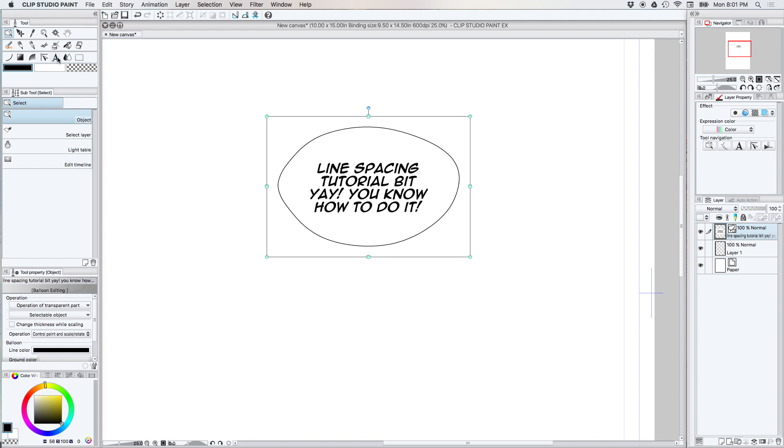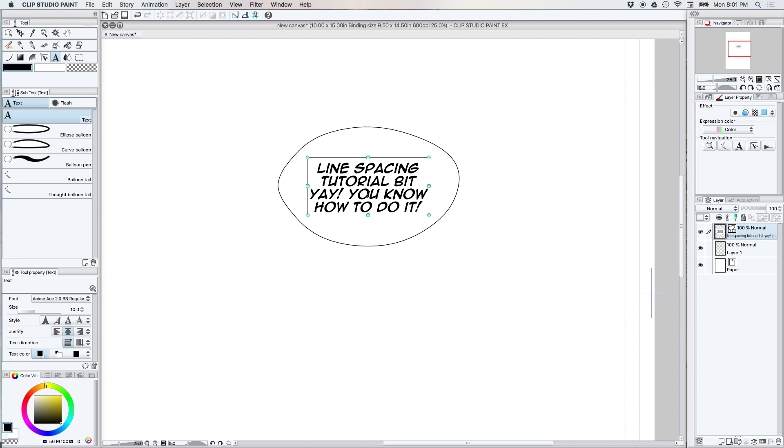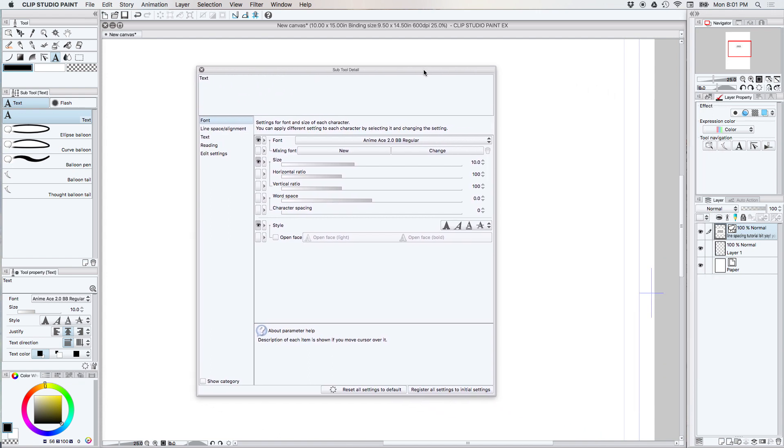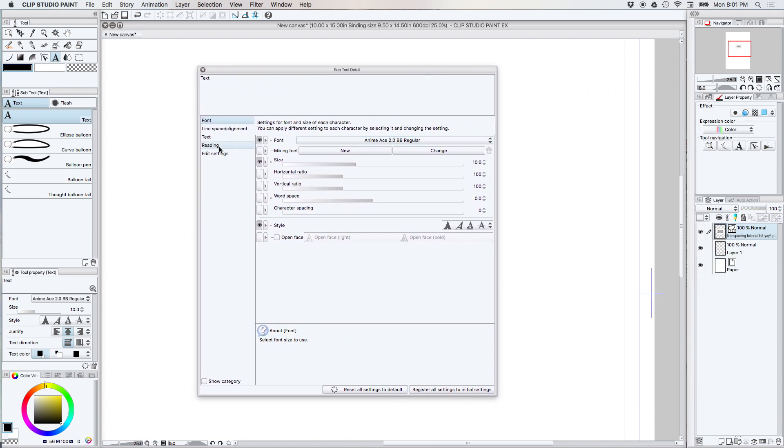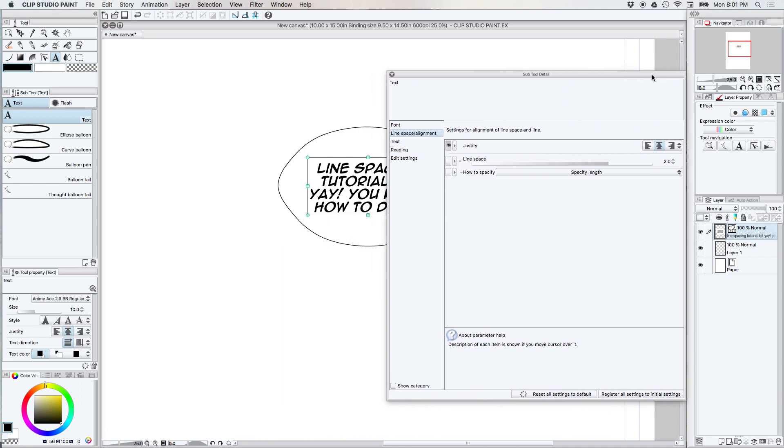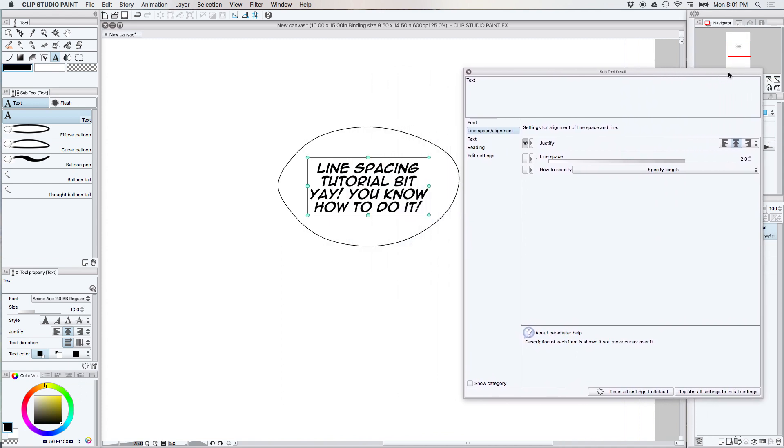So what you're gonna do is you're gonna have your text tool selected so the box is gonna show up, and you're gonna go down here to the little wrench tool. You're gonna click it and this is your whole subtool menu. You're gonna go here to line spacing and alignment and then you're just gonna tick this up until it looks reasonable to you.